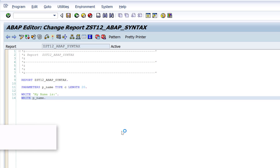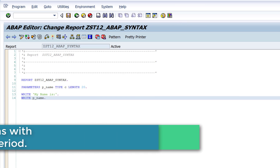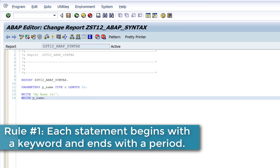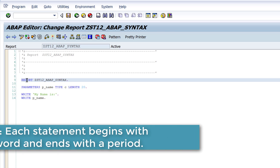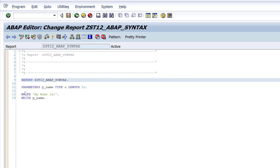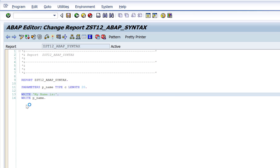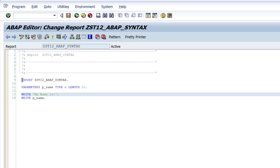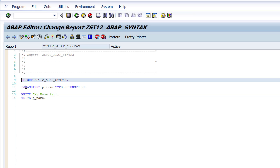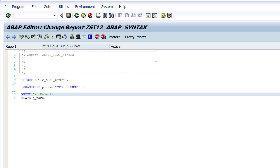The first rule is each statement begins with a keyword and ends with a period. If you see this code, all the blue color highlighted words — the first word in each statement — is called the keyword. So 'report' is one keyword, 'parameters' is one keyword, 'write' is another keyword, and each statement is doing certain things.